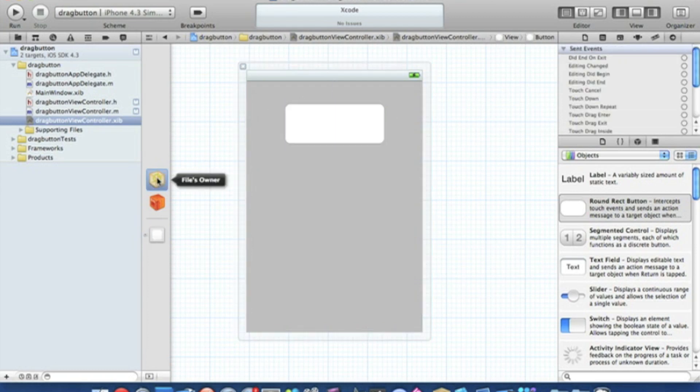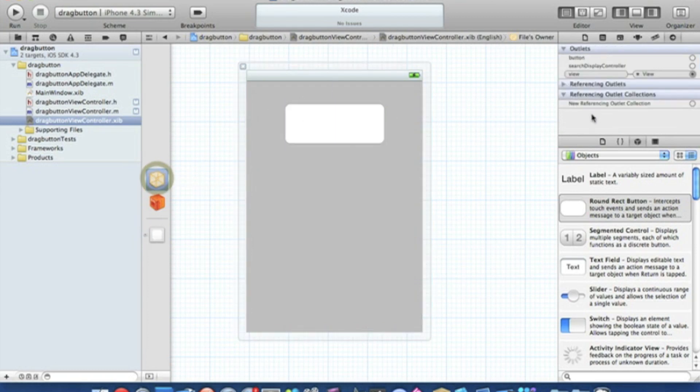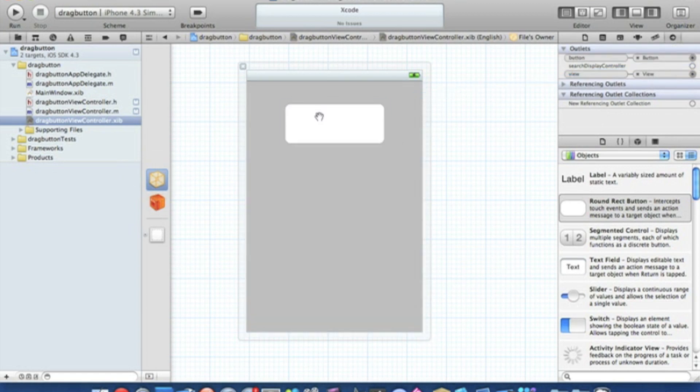Then we click on files owner. Then we go straight into our outlets of our button. Simply click and drag. Then we can save that.